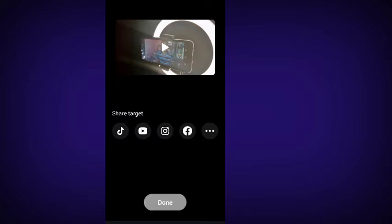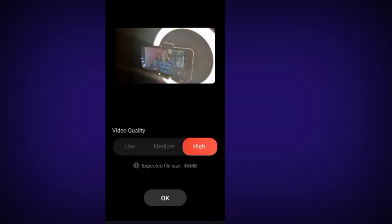Click OK to download into your device so you can share it. Once the video finishes saving, you can share it directly to TikTok, YouTube, Facebook, or Instagram. If you don't want to share from this point, it has downloaded into your device so you can share it later. Click on done.